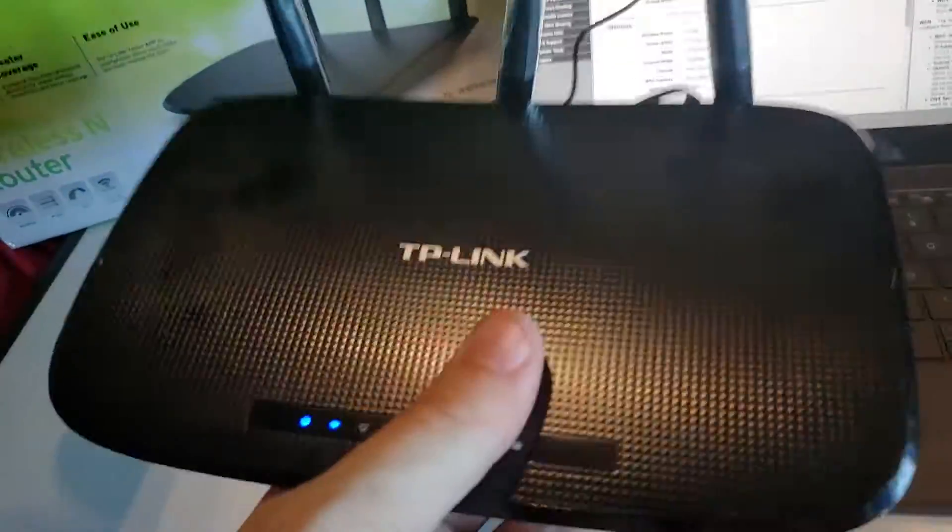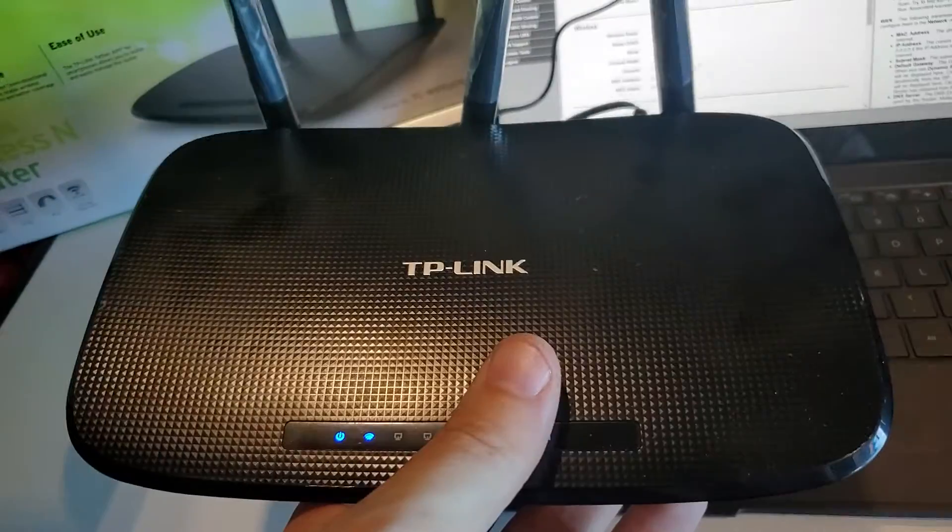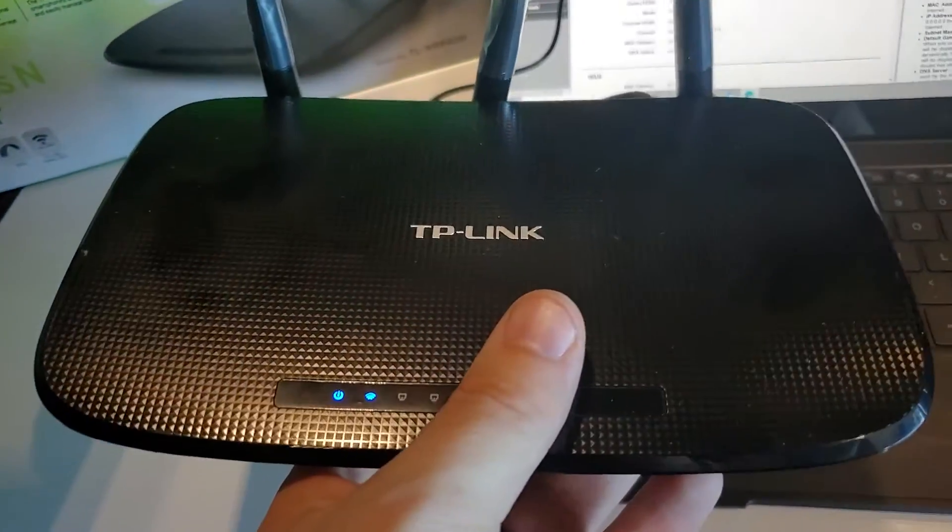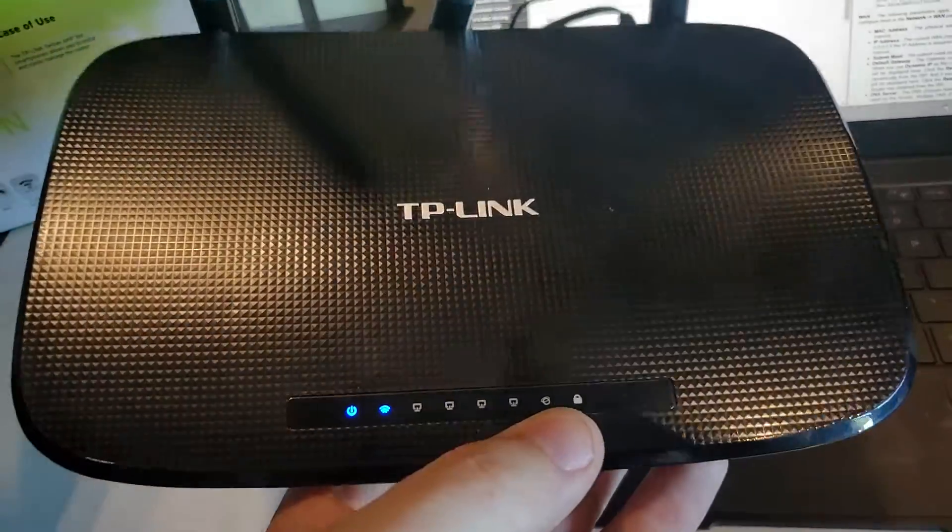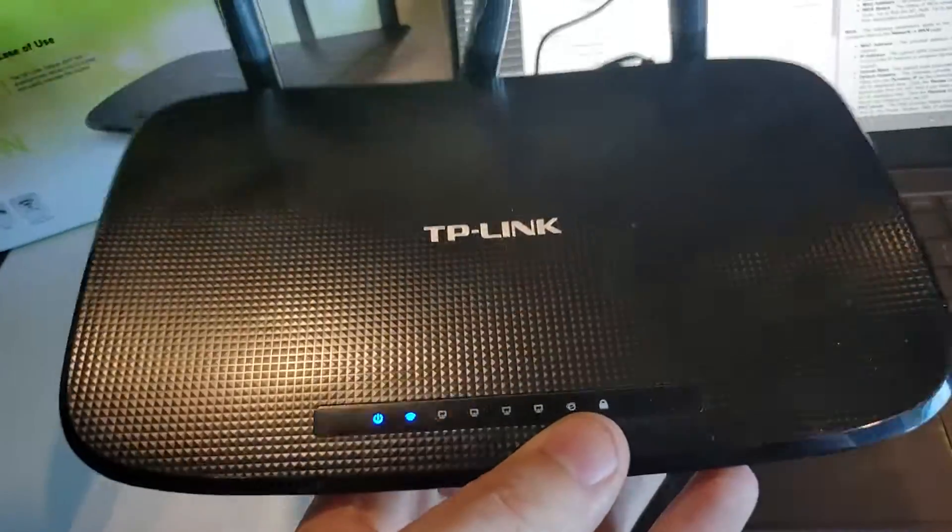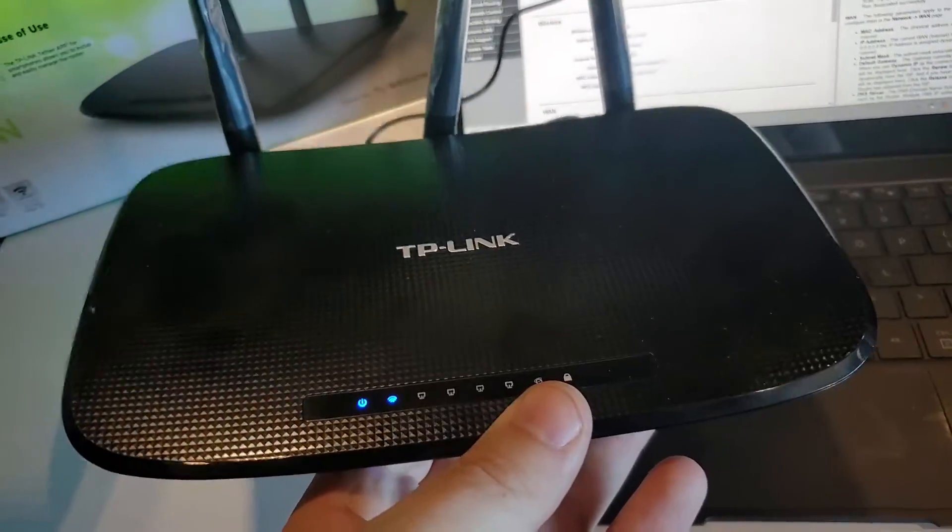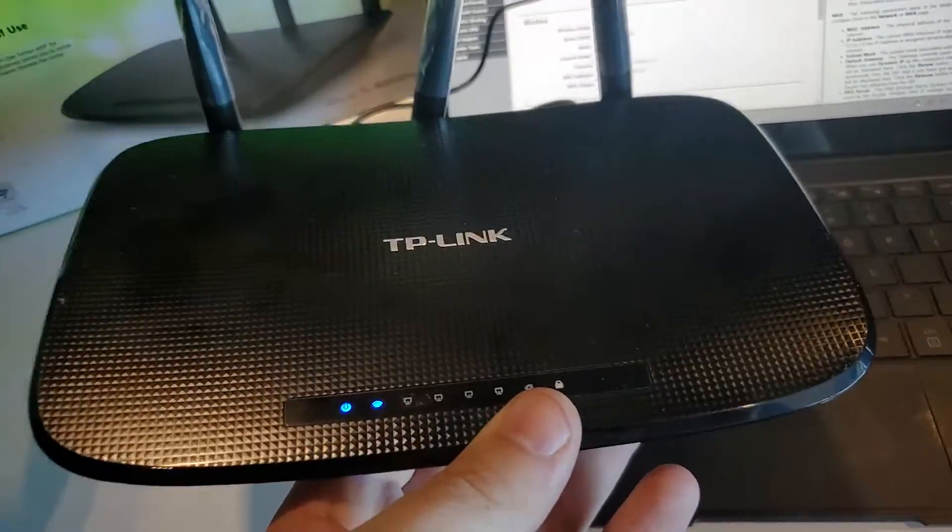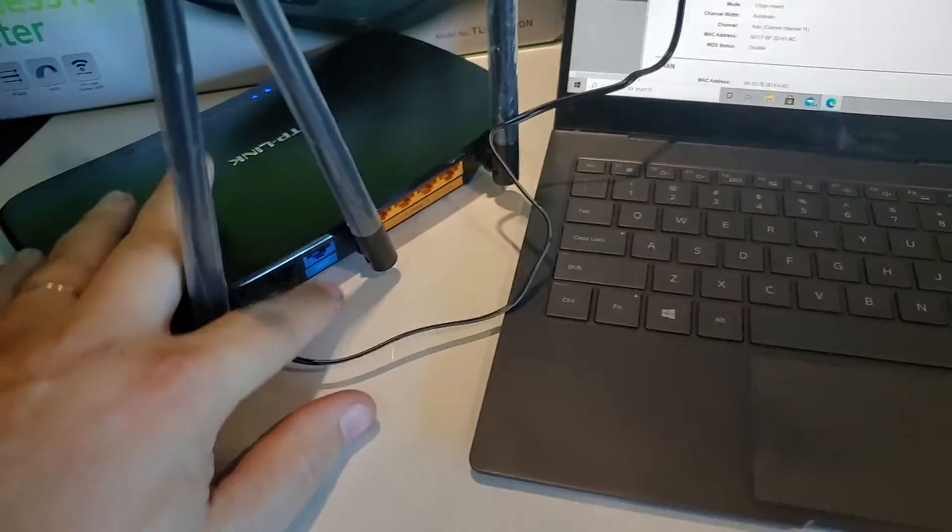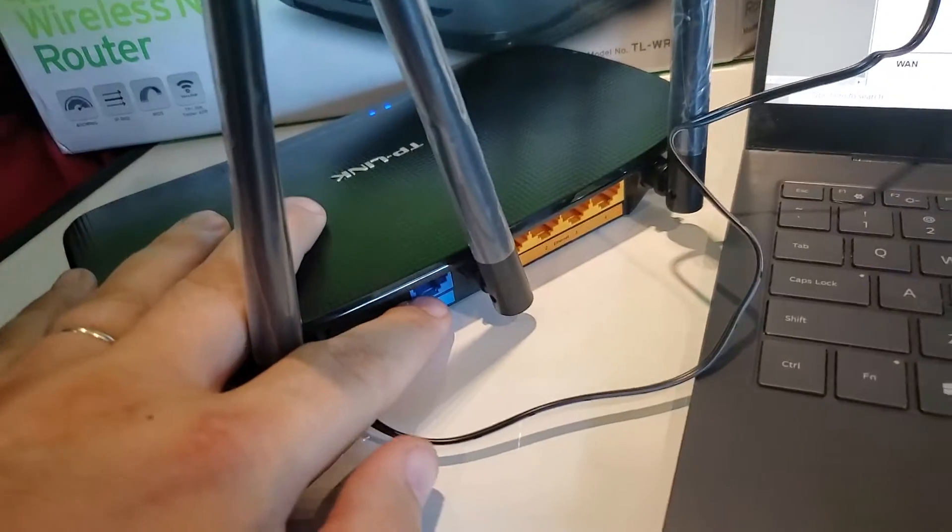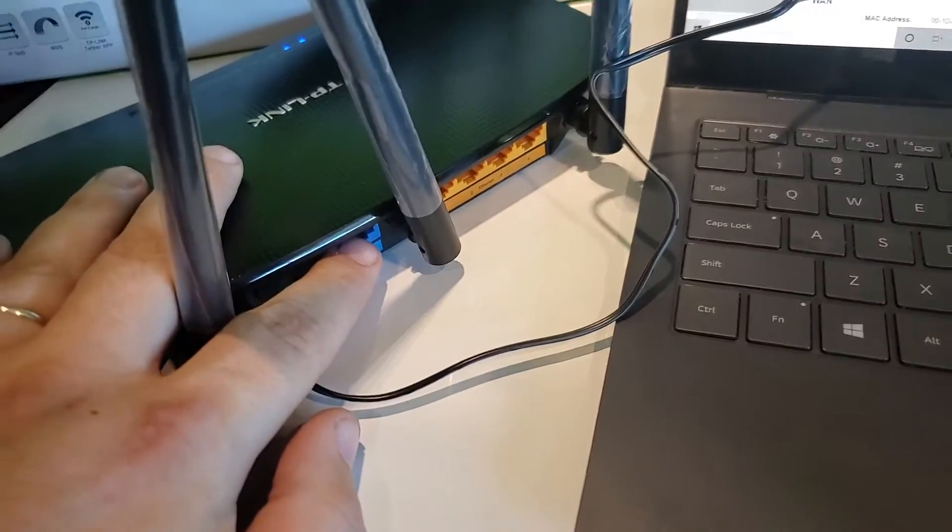This router doesn't connect to the internet wirelessly. It provides a wifi connection for you to connect your devices to, but it doesn't connect to the internet itself wirelessly. You do need to plug a hardware connection into a modem to get on the internet.